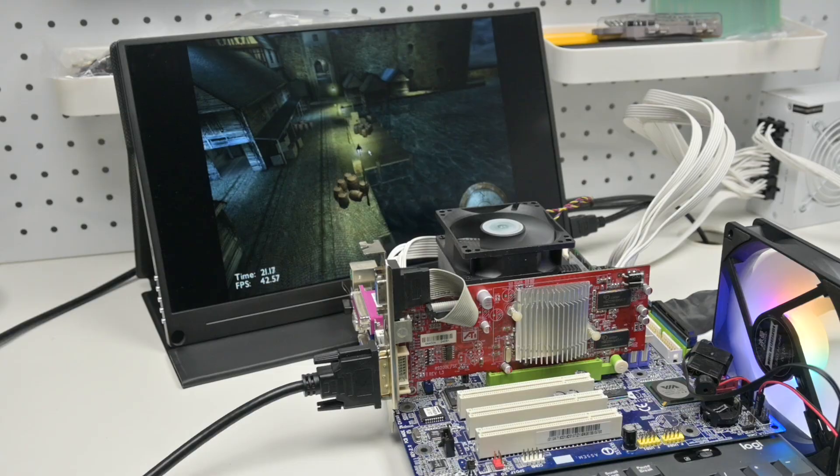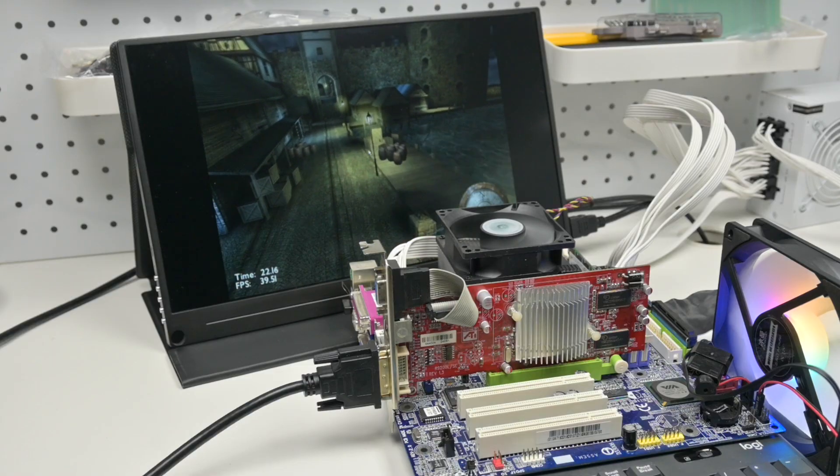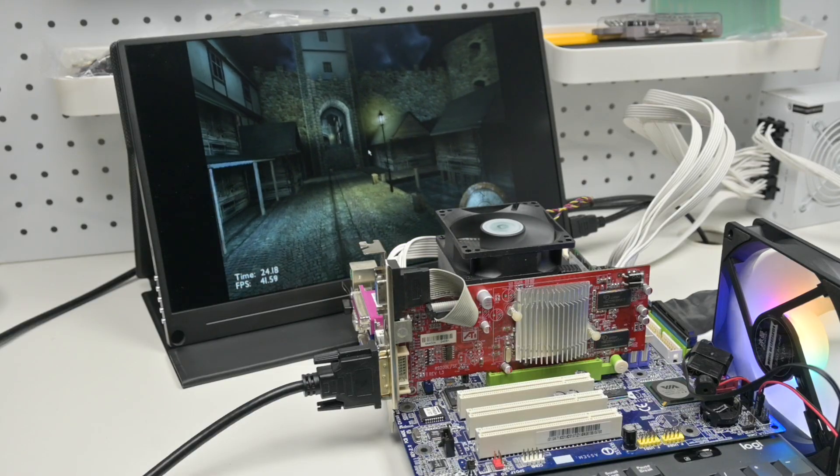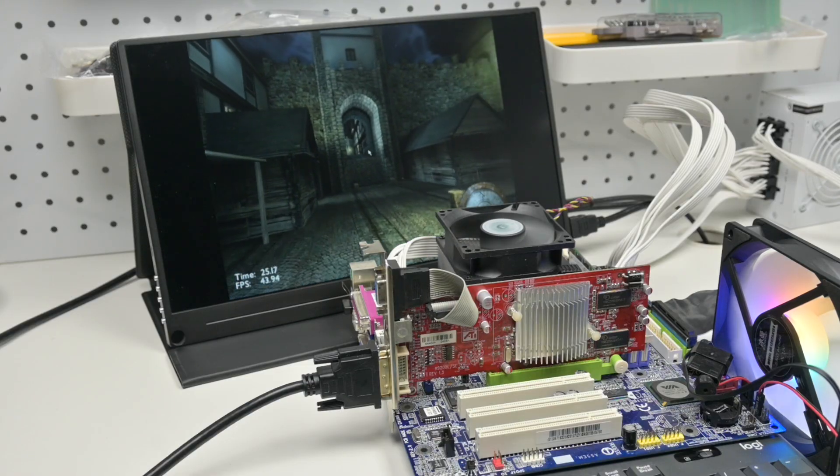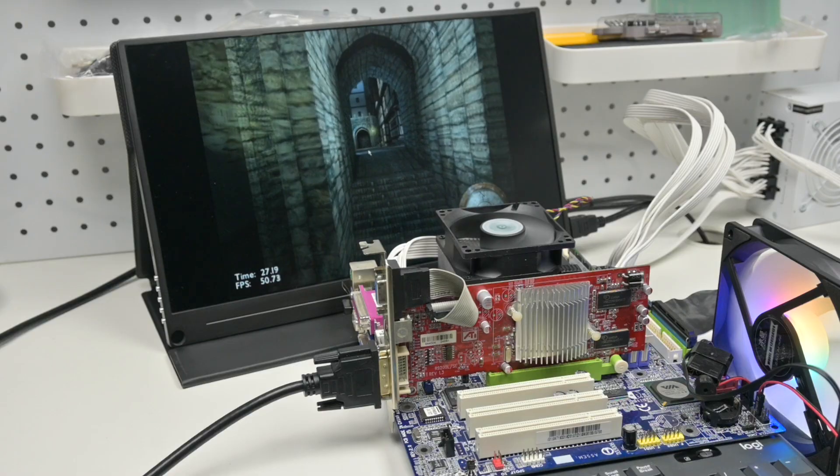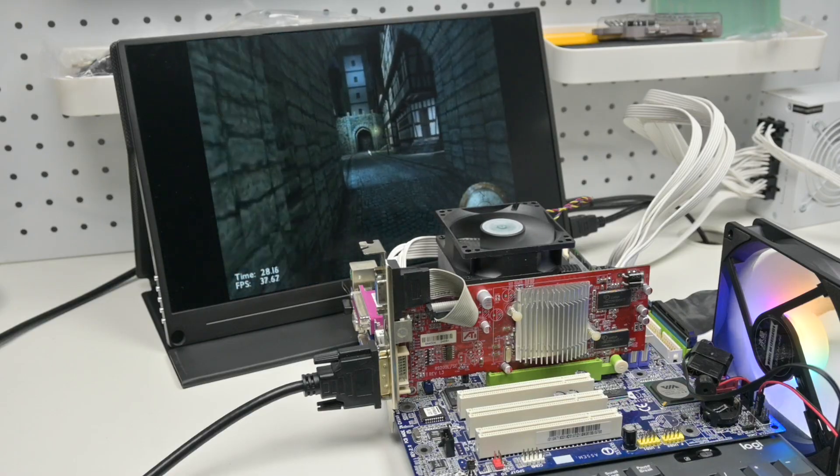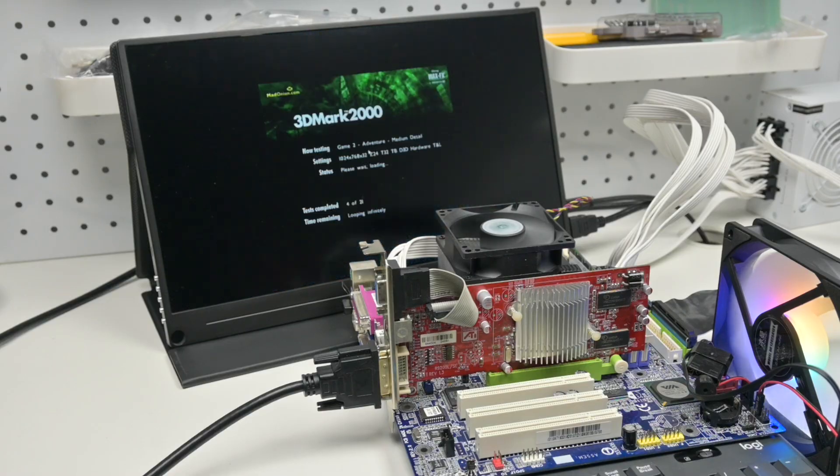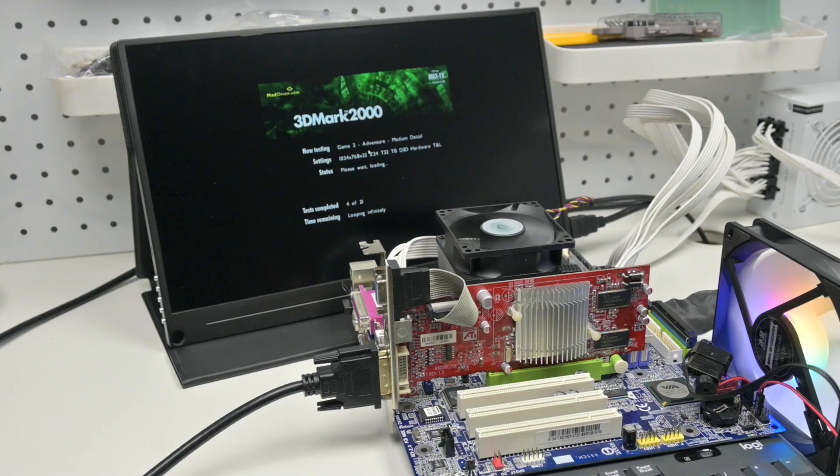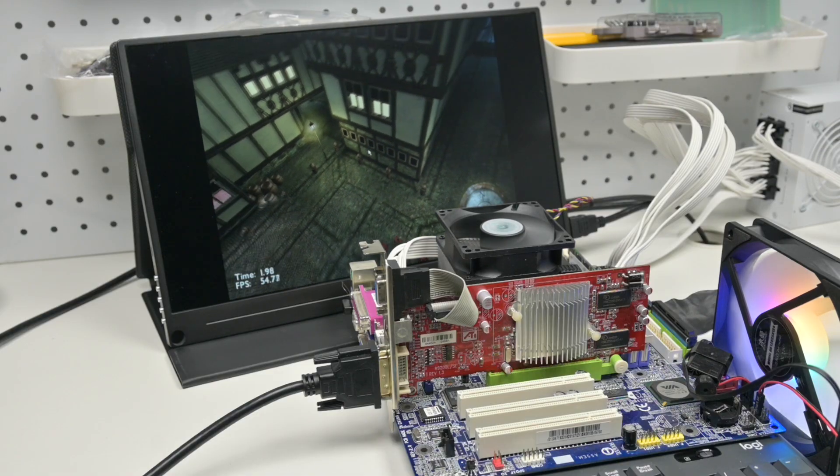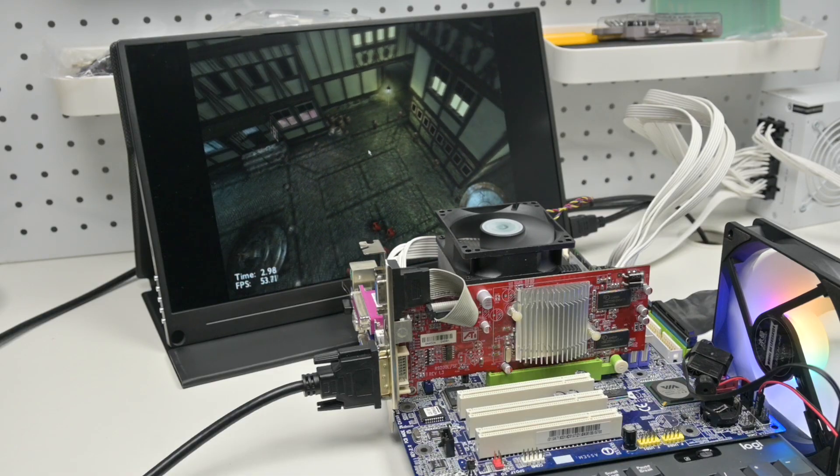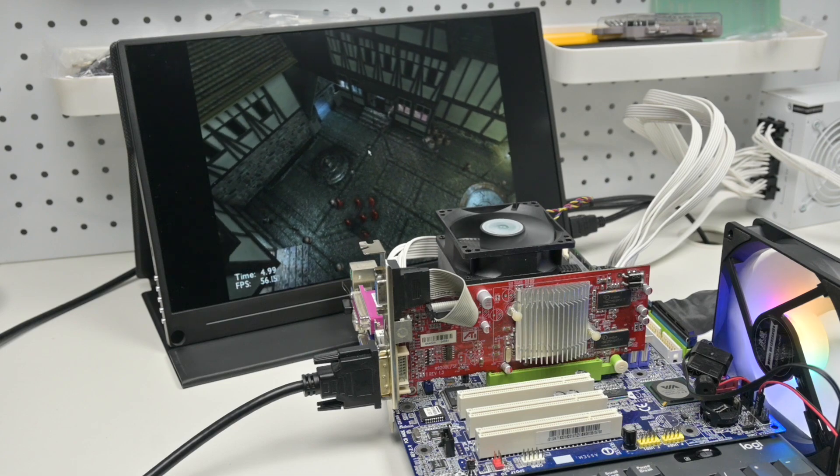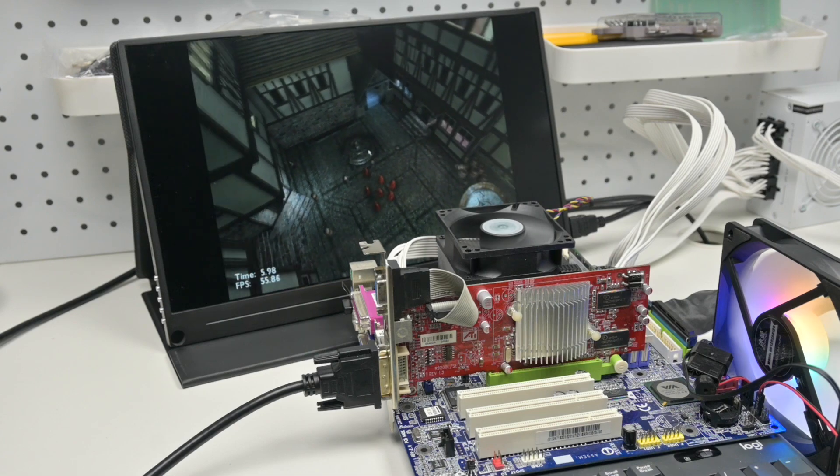So all in all, I'm happy with the outcome of this project. A few little mistakes, but much better than the first one. And I'm eager to do my next recap and breathe some new life into these old retro computer parts.